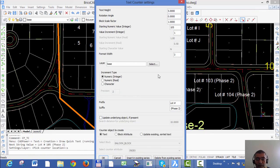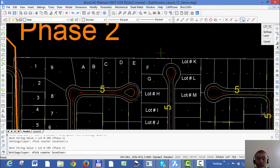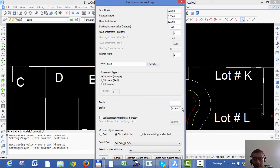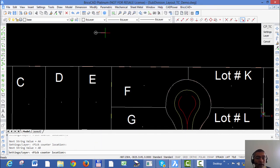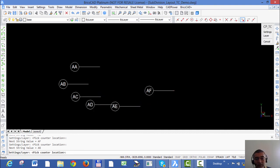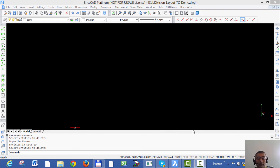There are more options in this command — for example, instead of text I could use block attributes as well. I'm using a balloon block as the block name and an 'Index' attribute which is already defined in this drawing. I'll show you how you can create incrementing text attributes. Let's remove the prefix and suffix in this case and go back to character increments with a starting value of 'AA'. What I get now are block inserts whose attribute value is incrementing as per the character increments set in text counter.